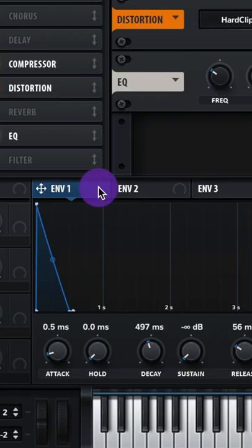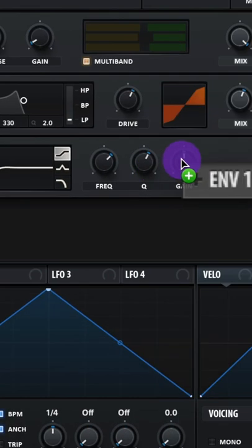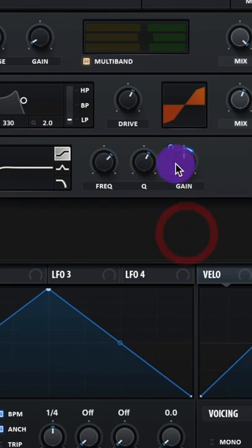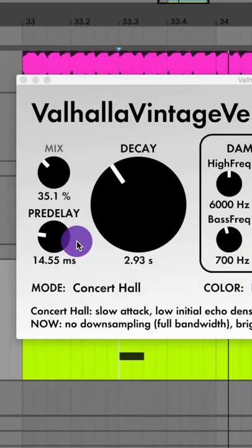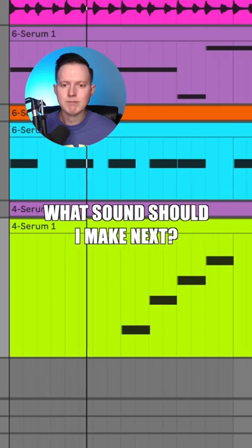Roll off the low end, then assign Envelope 1 to your gain and adjust the modulation like this. This will give us some nice top end. Then let's add on a nice hall reverb.